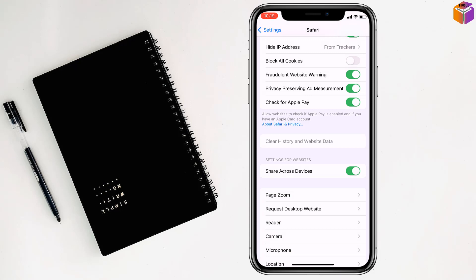For the third method, restore your phone to a previous backup version. For the final method, you have to reset your iPhone and all contents.